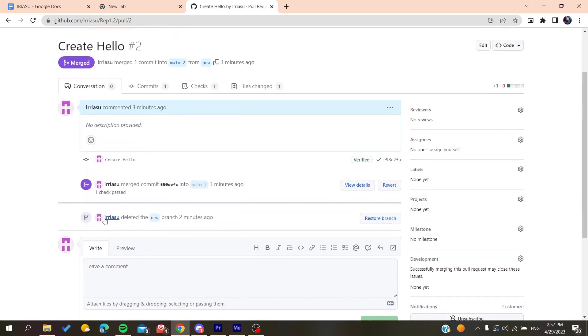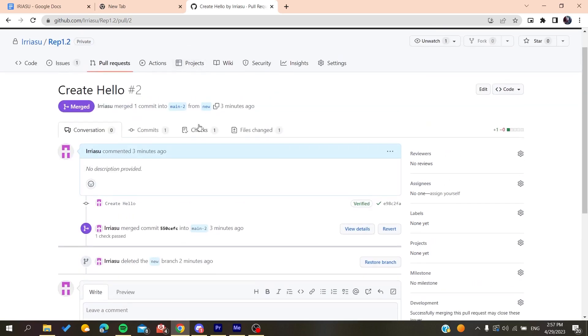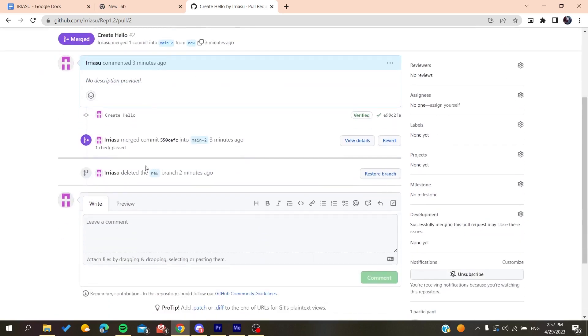Then you can see your deleted branches. As you can see, this is a branch that I have deleted. You can see the username deleted the branch, this is the name of the branch, and it is deleted.